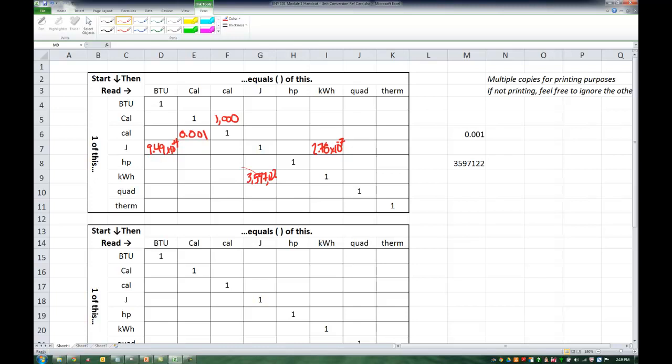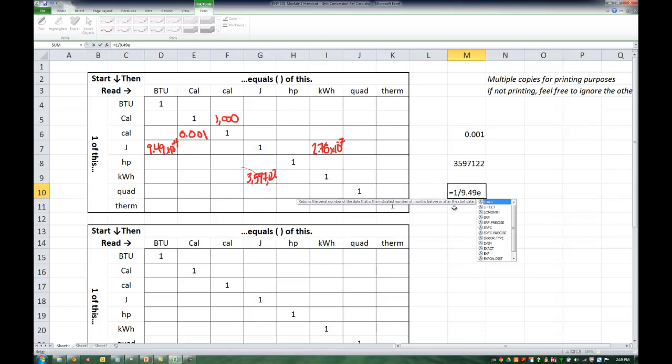Well, 1 BTU then equals how many joules? Let's see. 1 divided, oops, let's try that again. Equals 1 divided by 9.49 e neg 4.